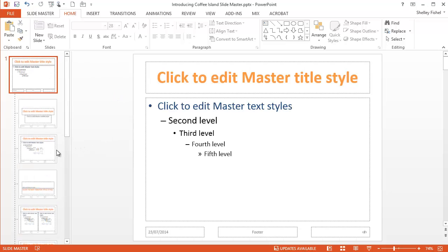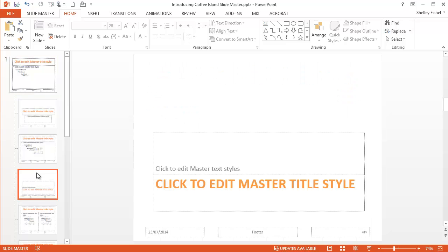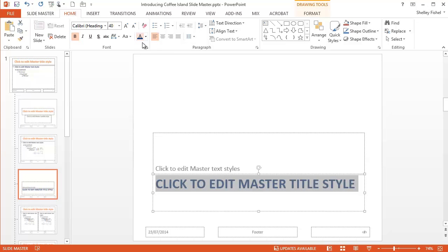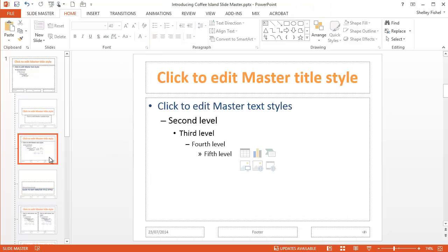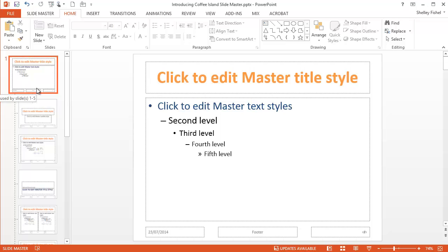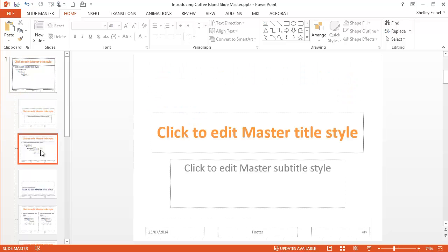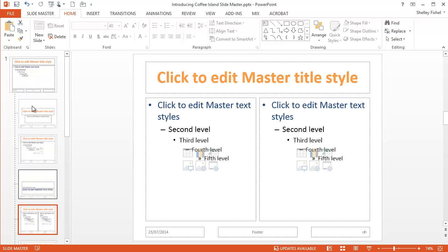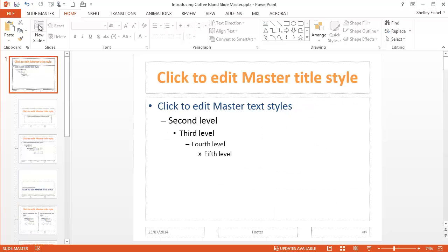Now if I've got a different layout, for example my section layout, maybe I want this to be different to the main layouts. I can change the text for my sections and make the sections blue instead of orange. Note that none of the other masters have changed. So to effect change everywhere, it's the top level master you need to change. And these other ones govern the different slide masters within the presentation.